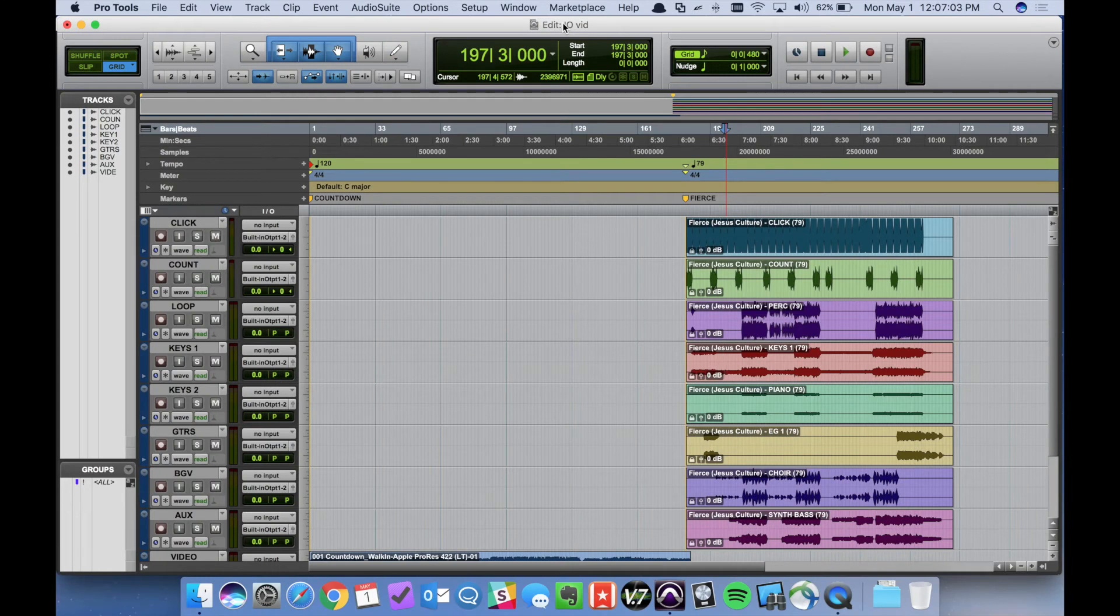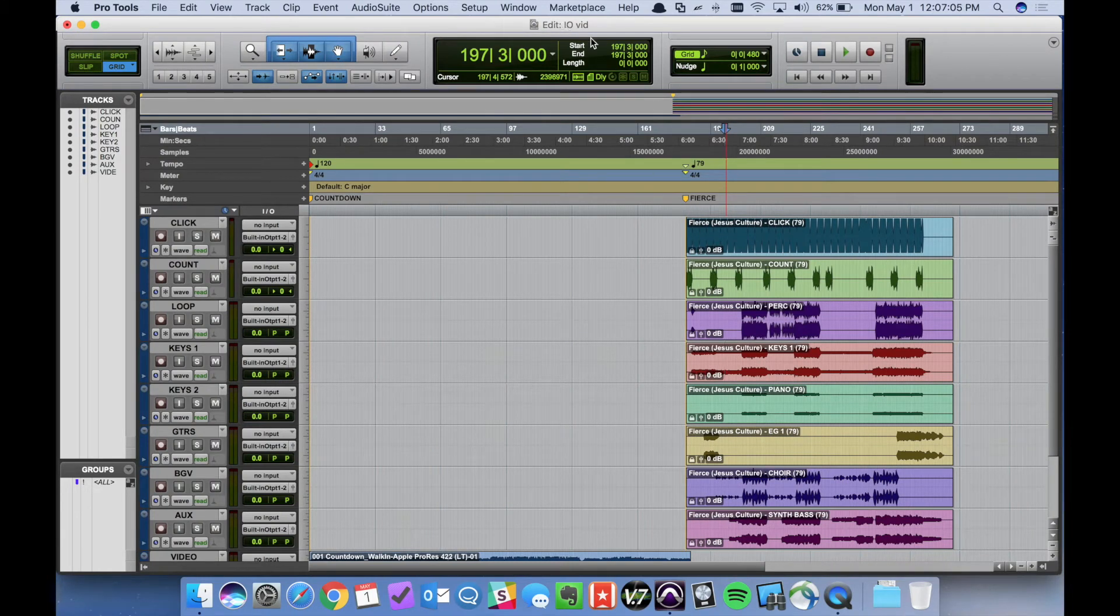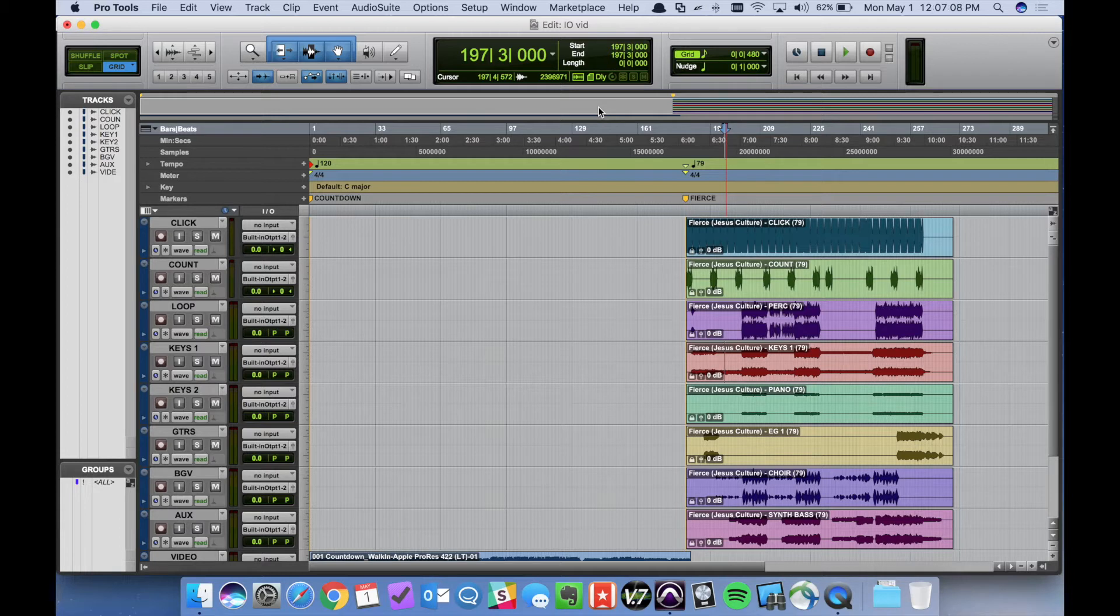Hey everyone, it's Sam here from Central Tech. Today we're talking about Pro Tools I.O. or configuring our sessions to talk to our audio console.